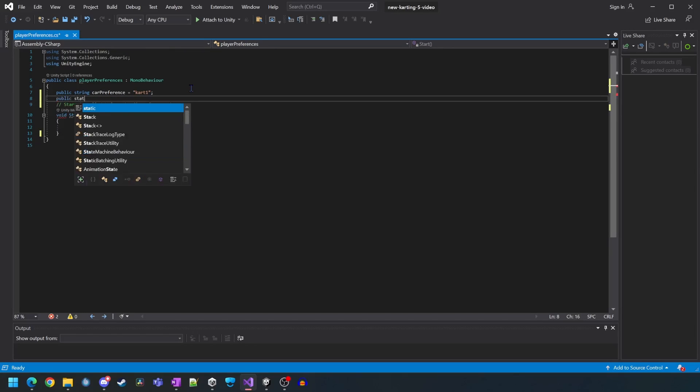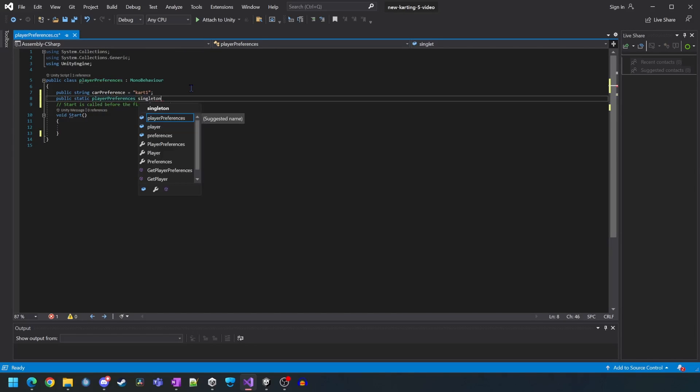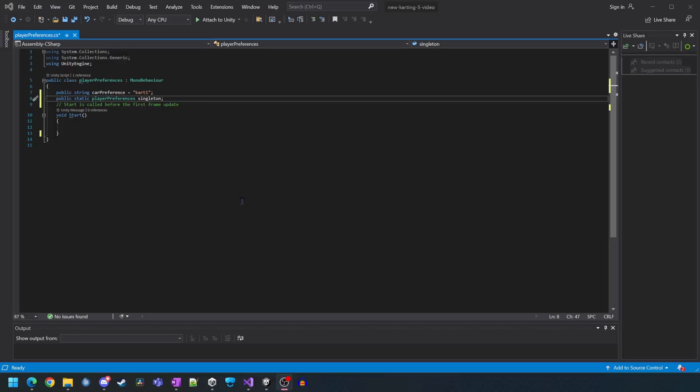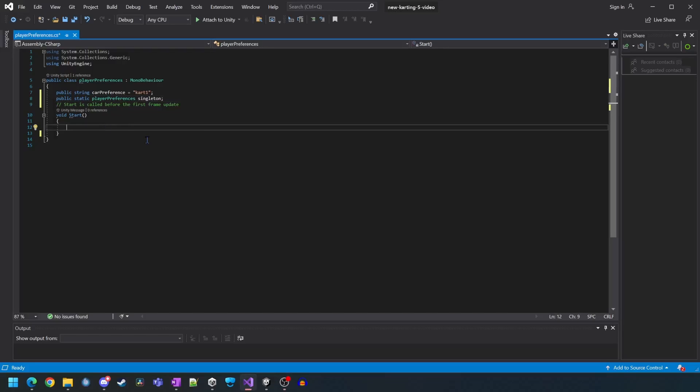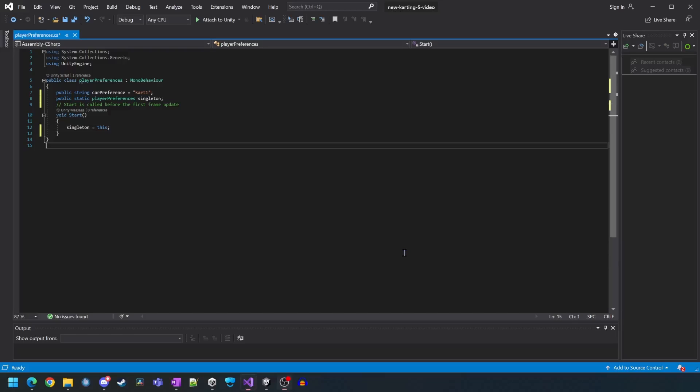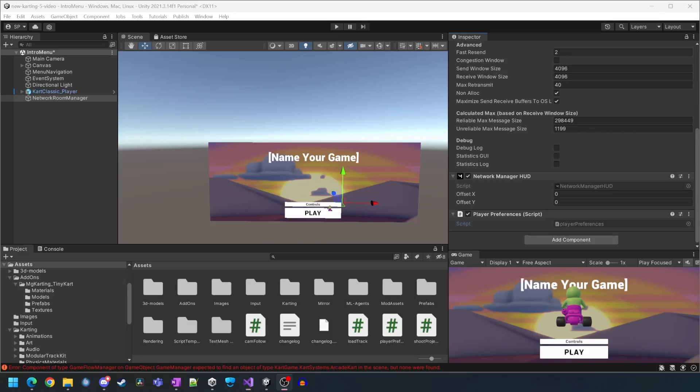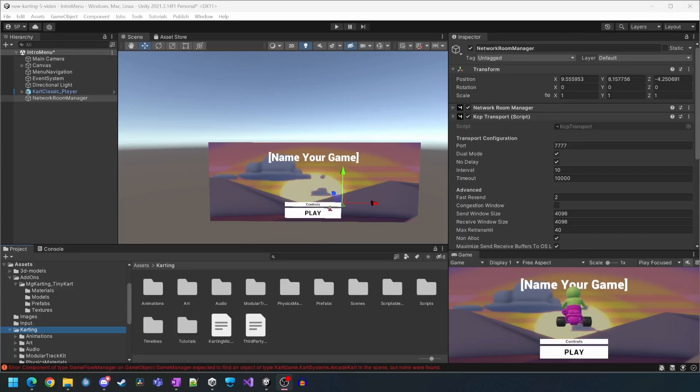This script will be a singleton so we're going to declare that. Now in the start block we're just going to assign the singleton. The beauty of a singleton is that providing there's only one instance of it in the project, it makes it really nice and easy to reference it from other scripts. We'll just save and close that script.